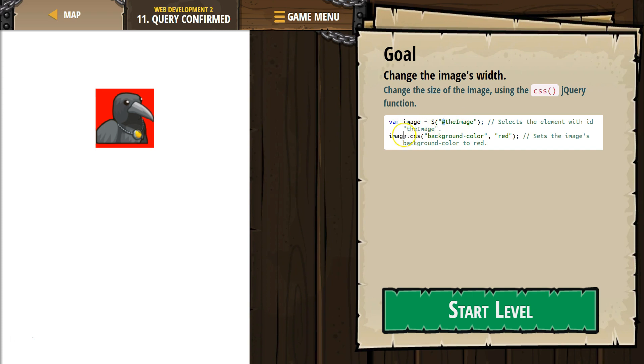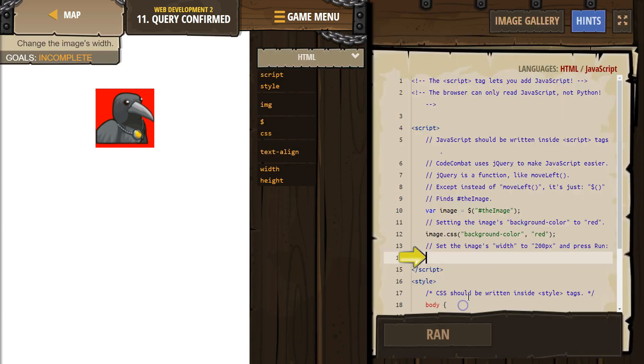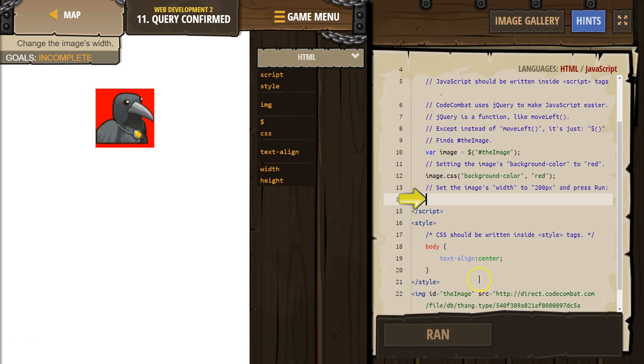And then we say, okay, using this variable image dot CSS, let's set the background color to red. Let's try this. Oh, wow. A whole bunch of code. Let's see what they want.